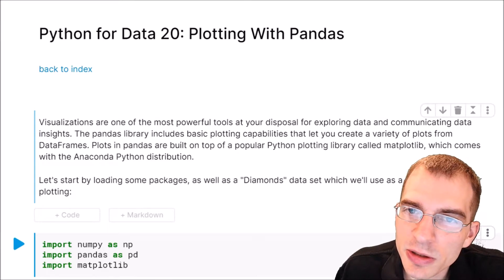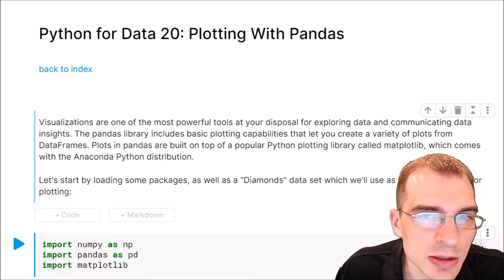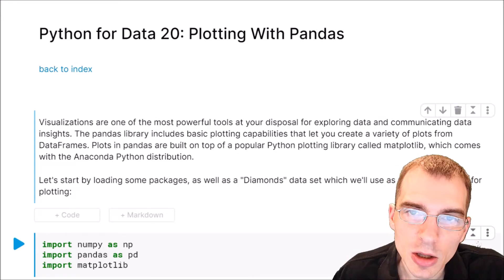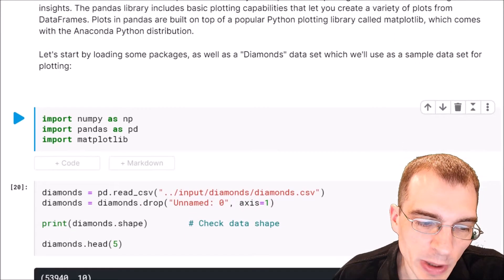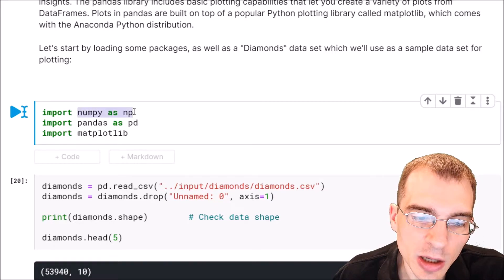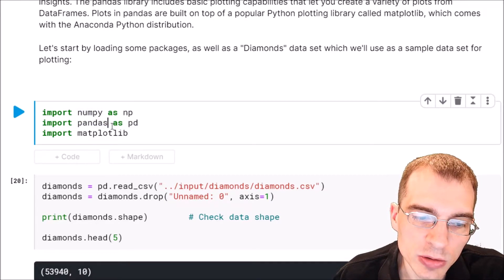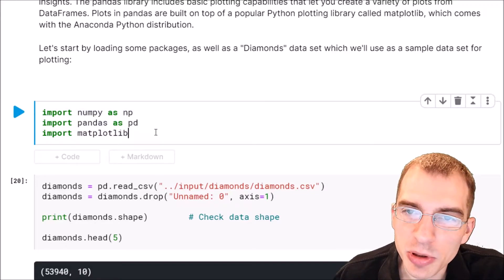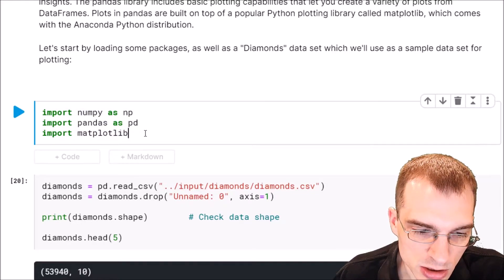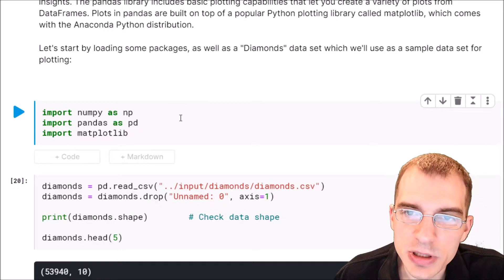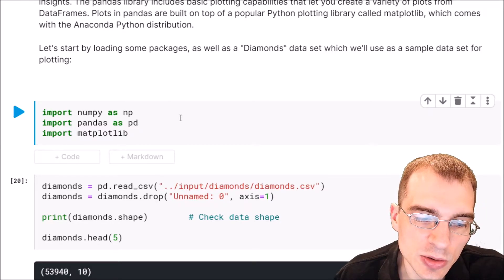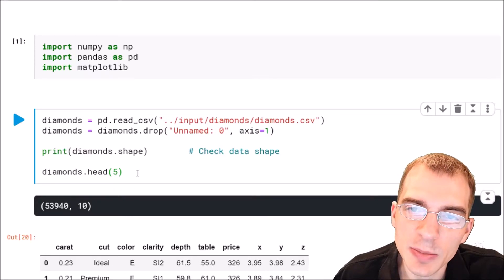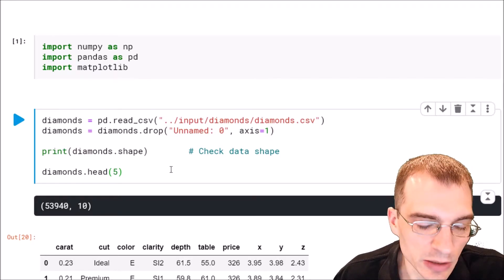For this lesson we're just going to learn the basics of plotting with Python, so pandas will be enough for our purposes. We're going to start off by loading in numpy and pandas as usual, and also matplotlib since the pandas plotting functions rely on it. For the dataset in this lesson we're going to use the diamonds dataset, which is a dataset of various diamonds with different quality levels.